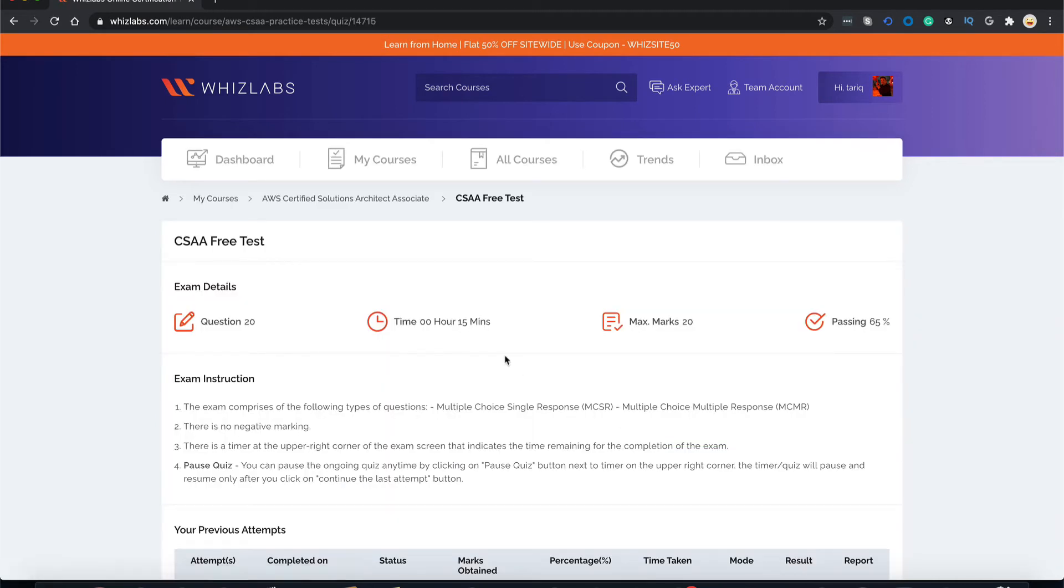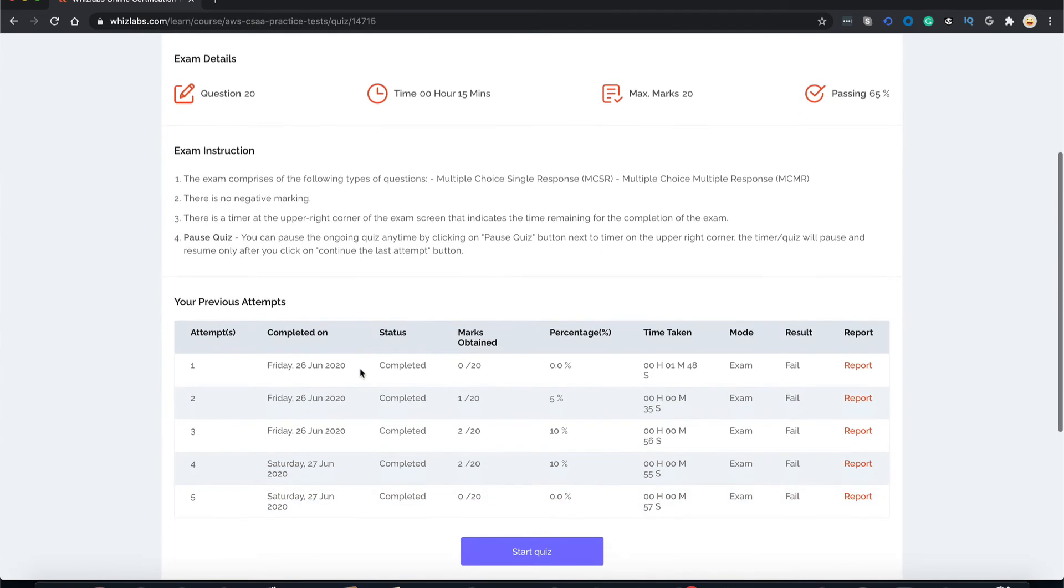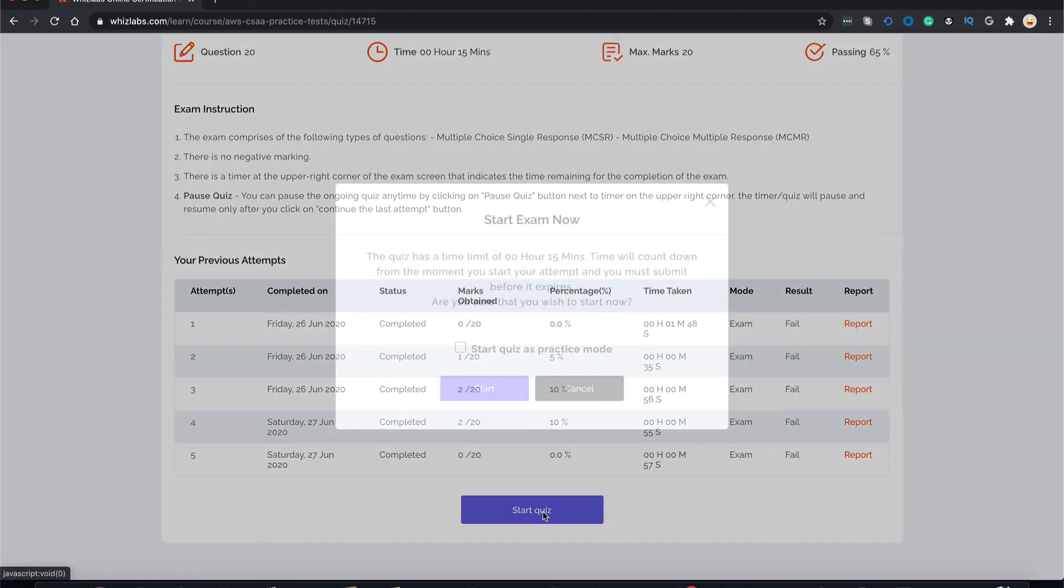You'll be taken to a screen which has some general information about the test like the number of questions, time allotted, maximum marks and the passing percentage. Also down below, you would see all your previous attempts. So now let's just click on start quiz and start a free test.